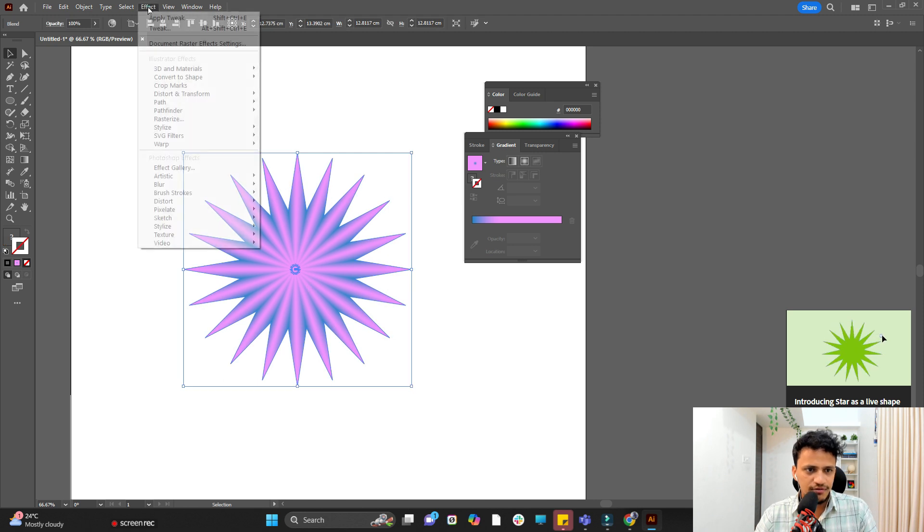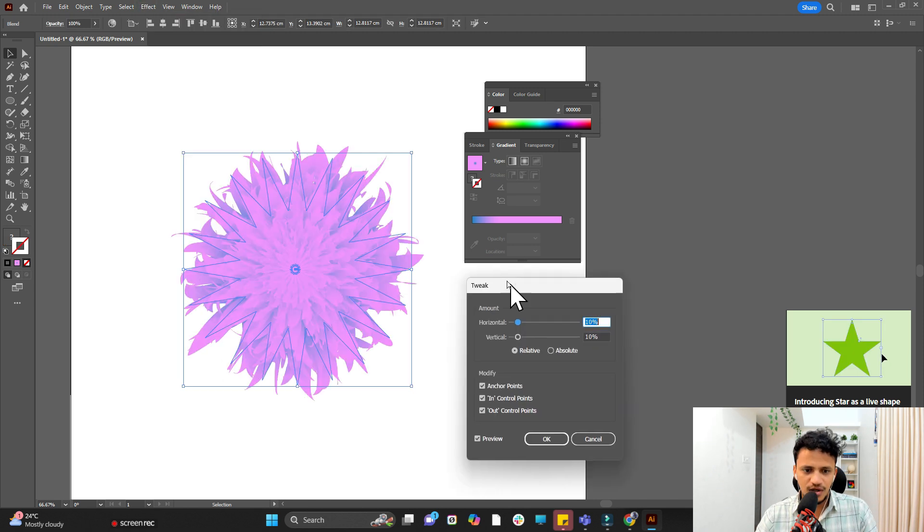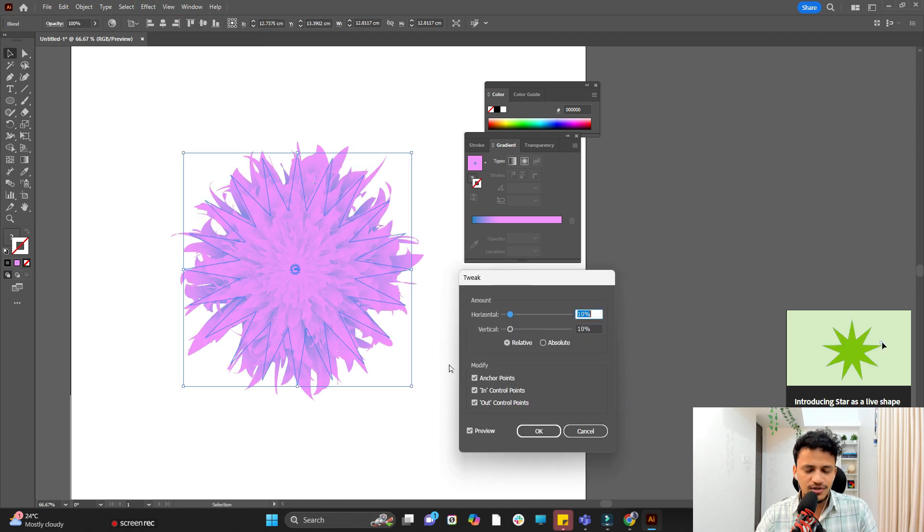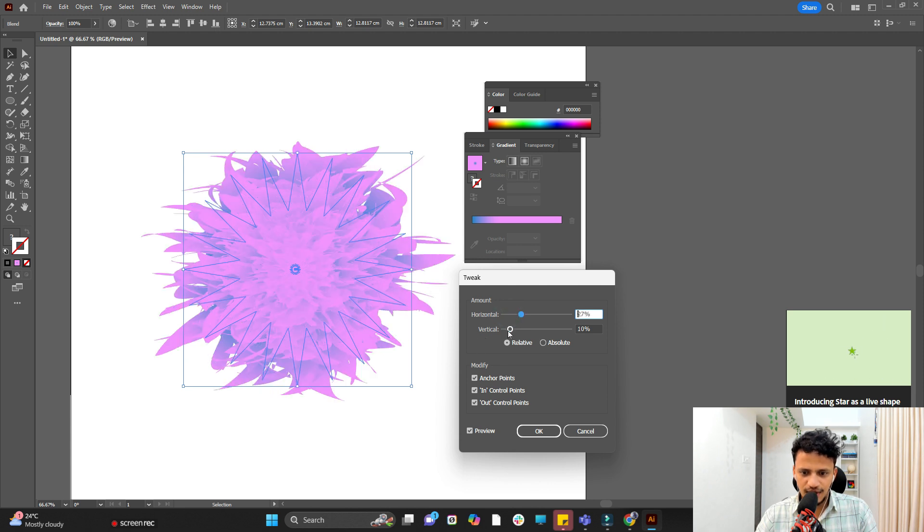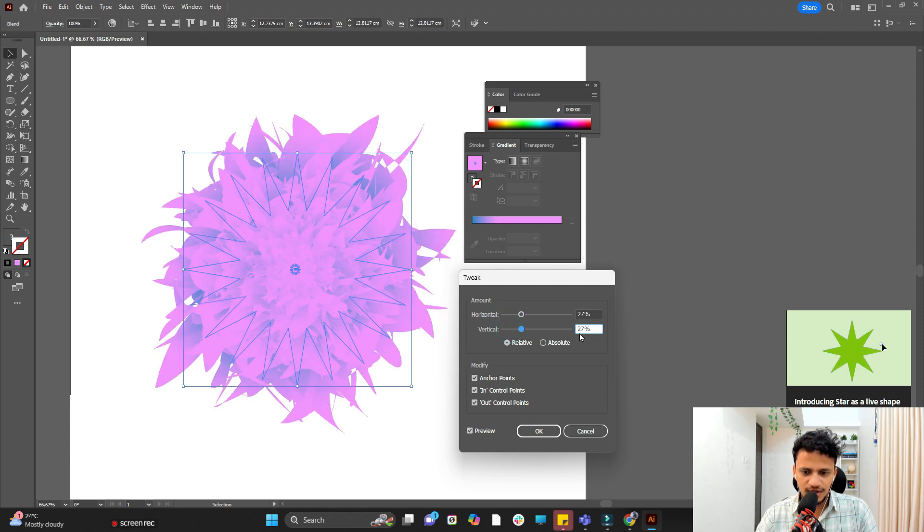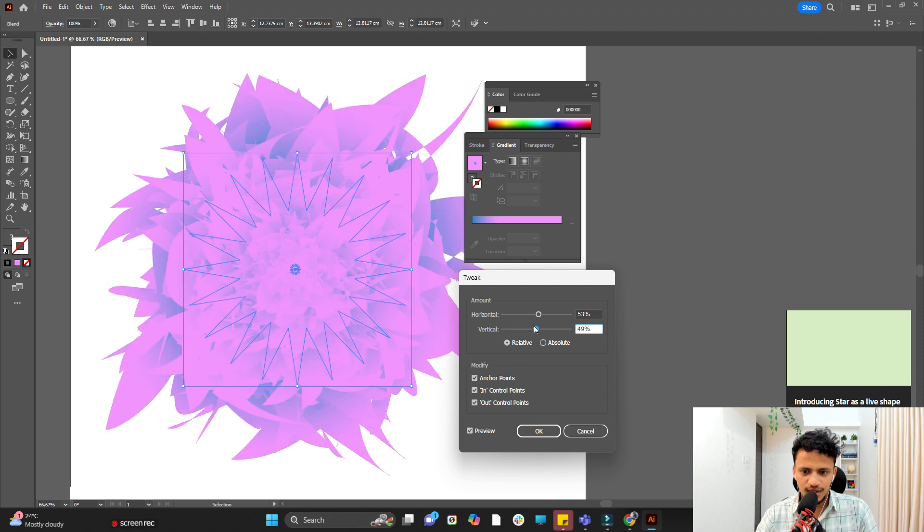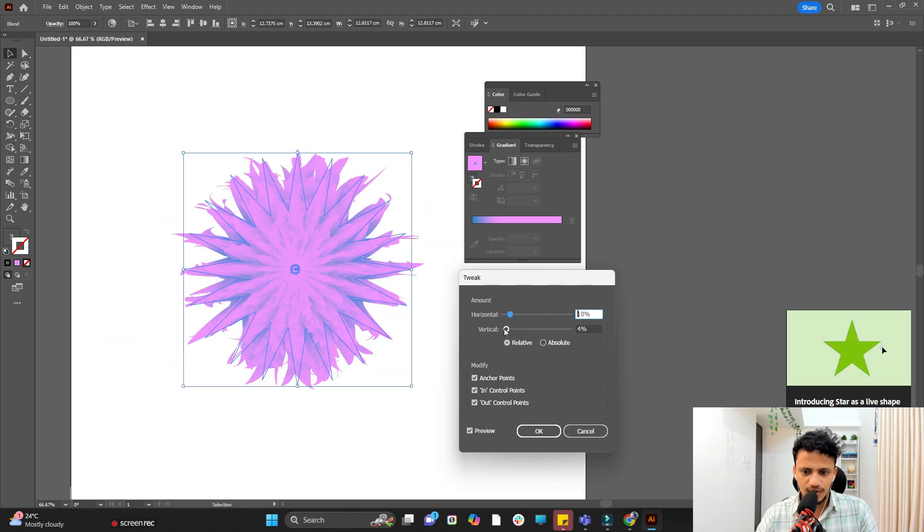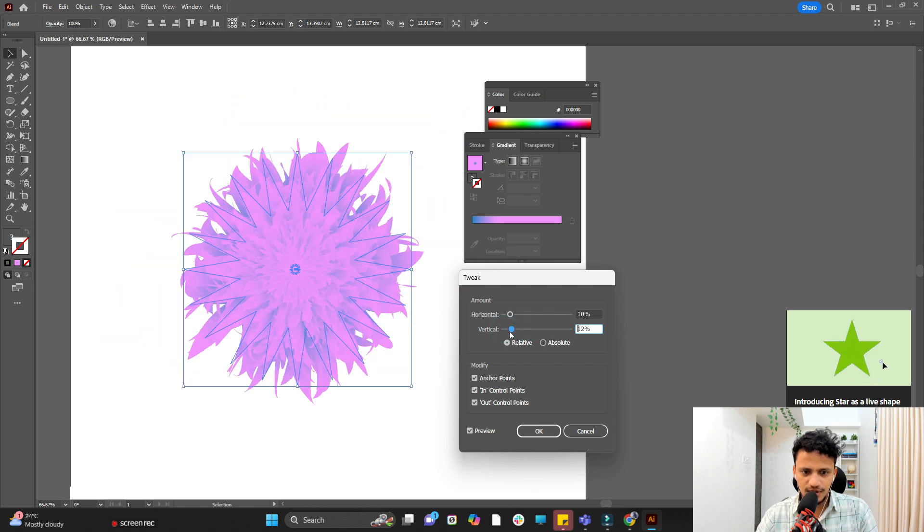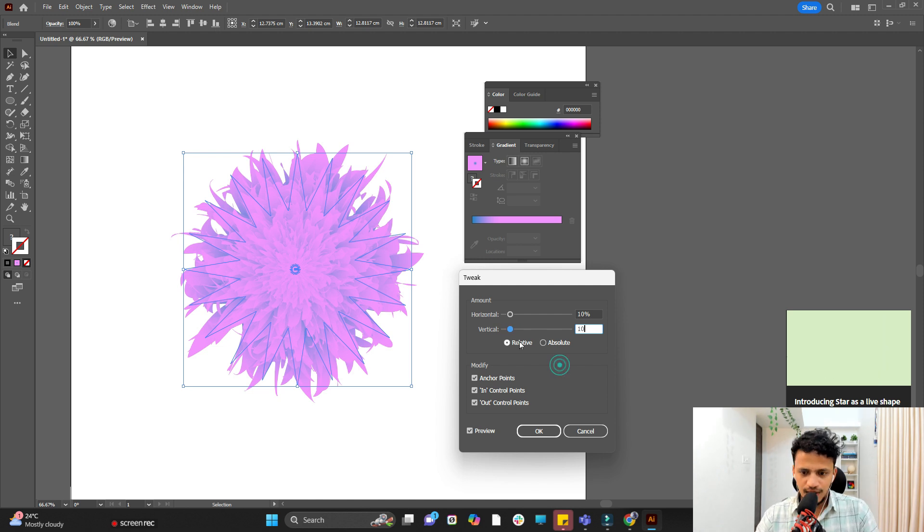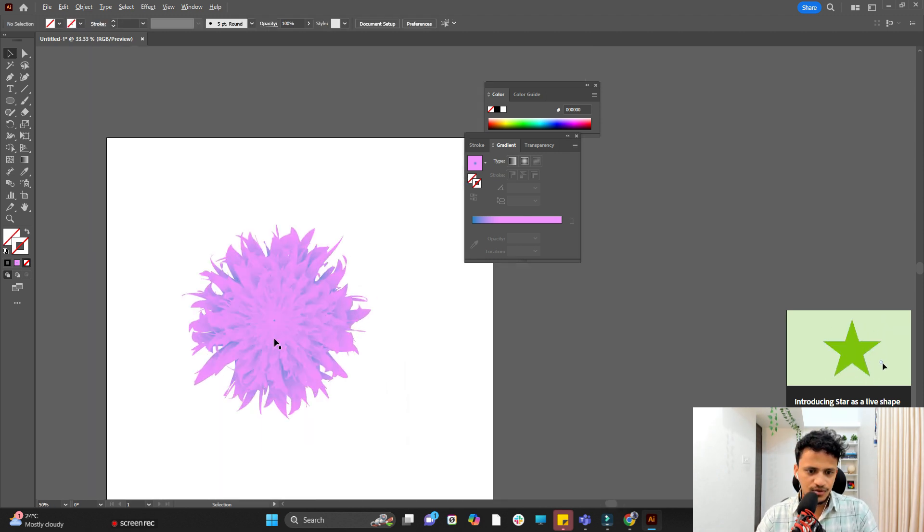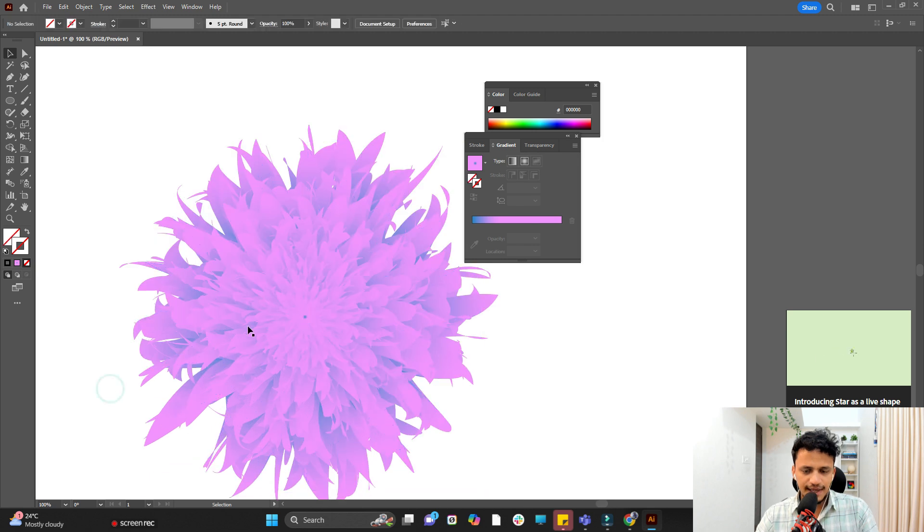So now go to effect distort and transform and click on tweak. Now our nanoflower is ready. You can make it more appealing. Move the horizontal and vertical values to get a look that you would like to get. So I'll keep it lower for now, somewhere near 10 for both. Make both the same for best output. And choose relative and click on OK. Now that's how you create a nanoflower.